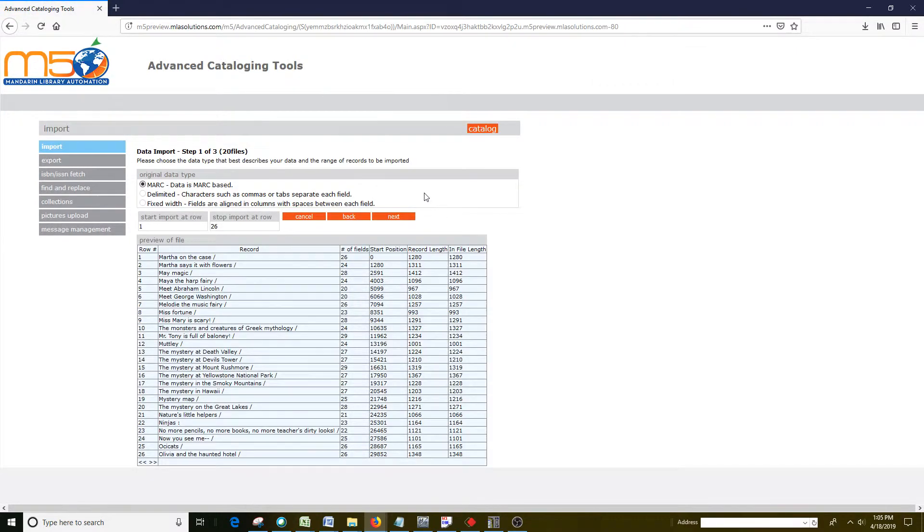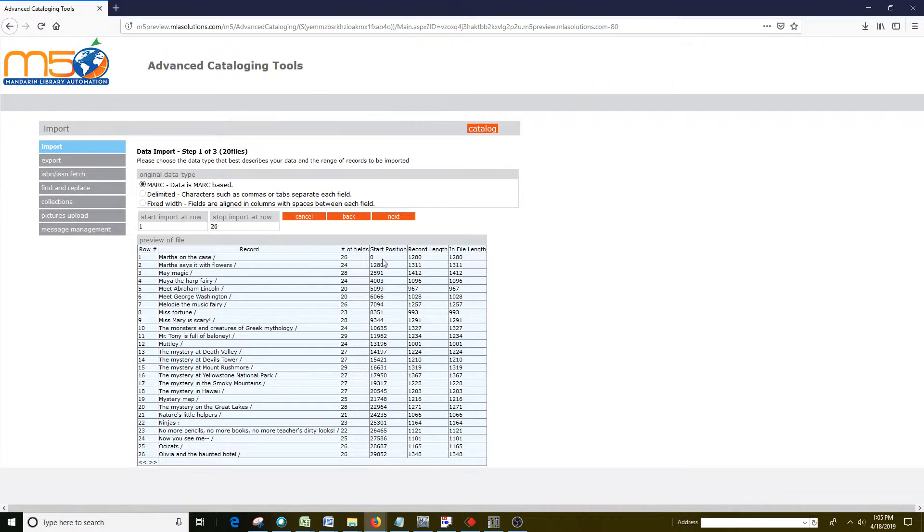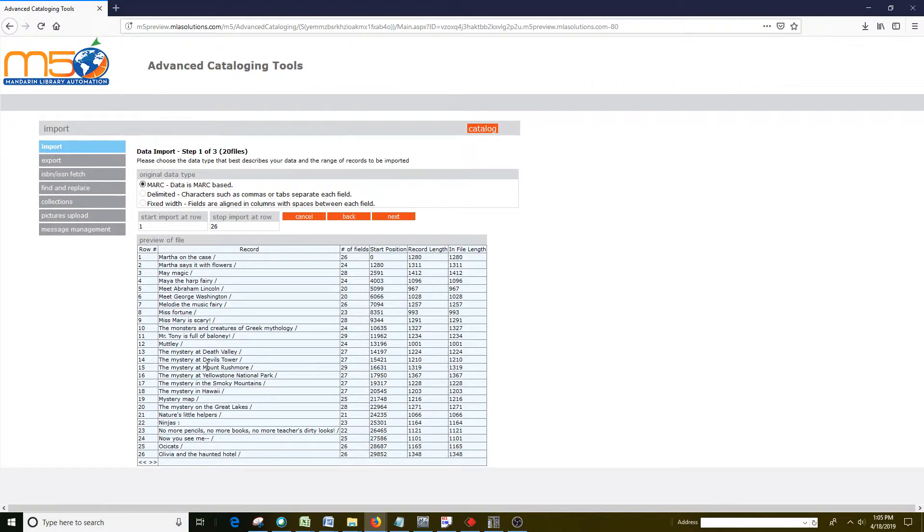The first screen you come to, which is step 1 of 3, is the screen that lists the items in the file. This file has 26 items. Don't worry about these columns over here, just worry that the titles show correctly and it looks like this, and that means it's a good file.